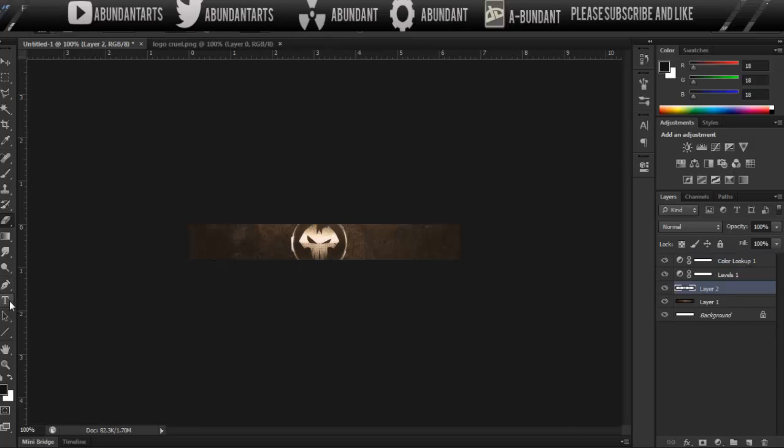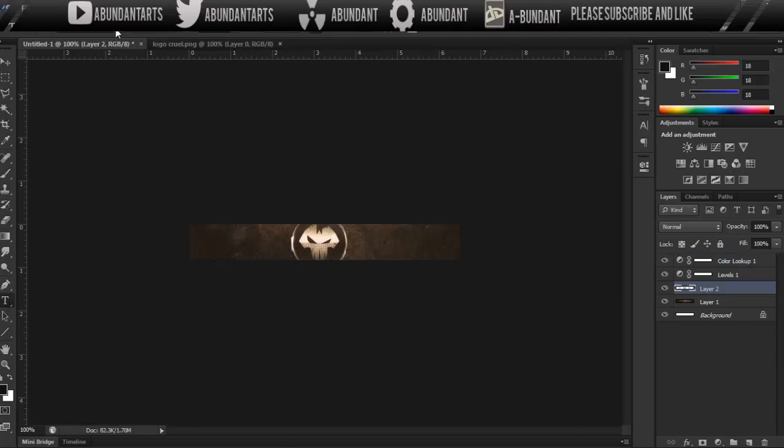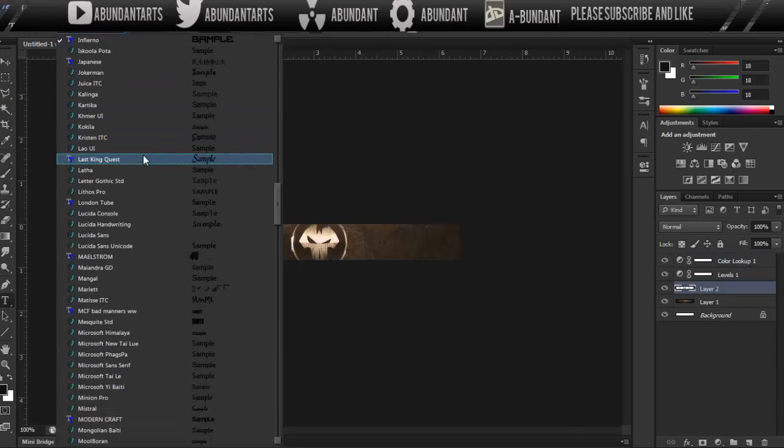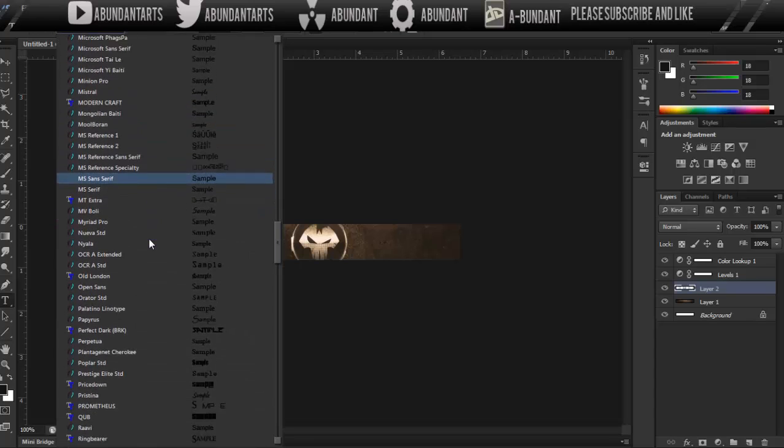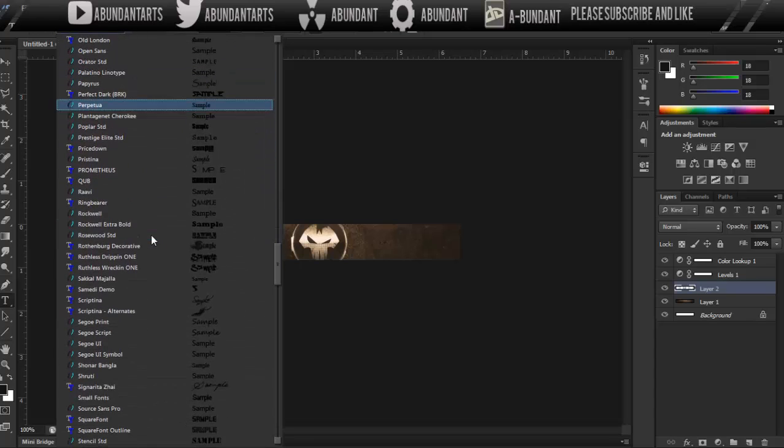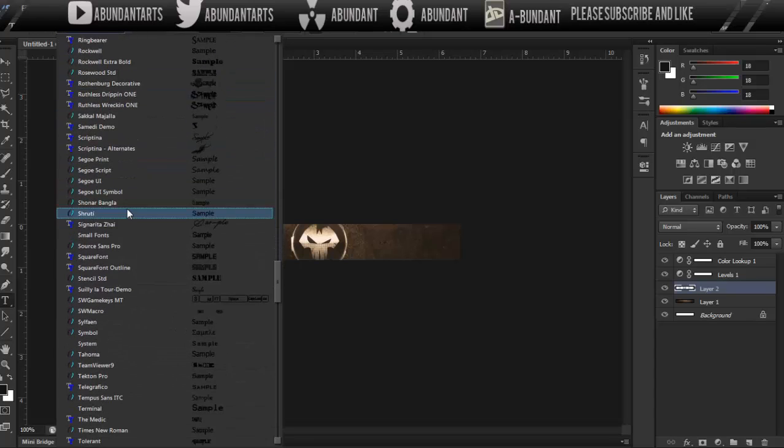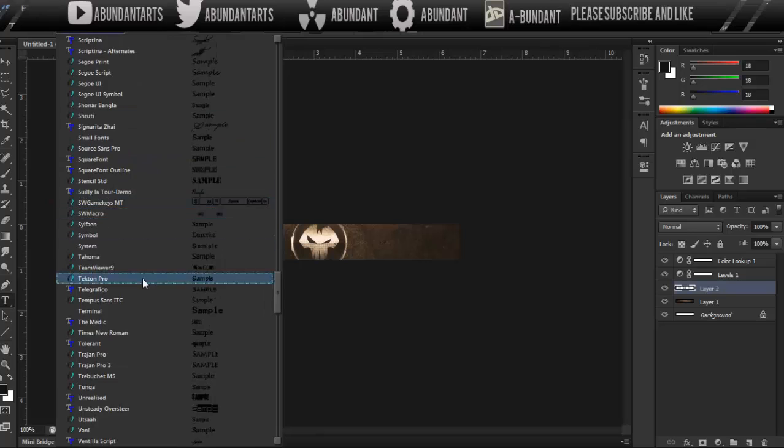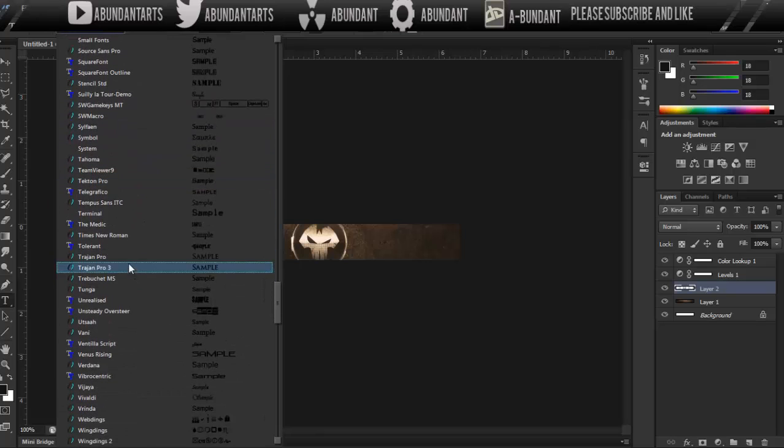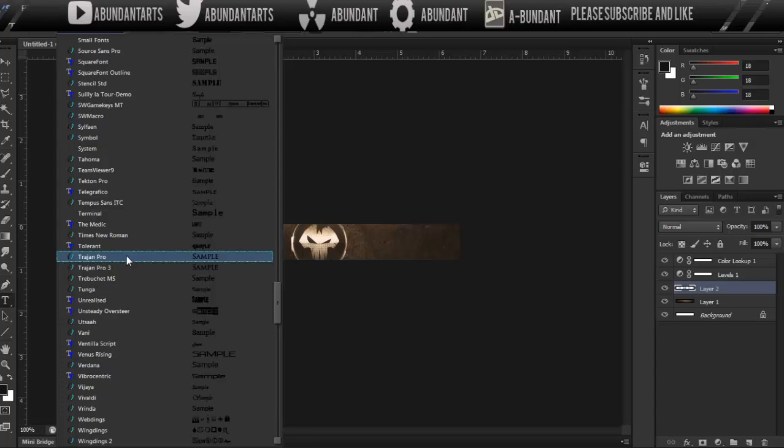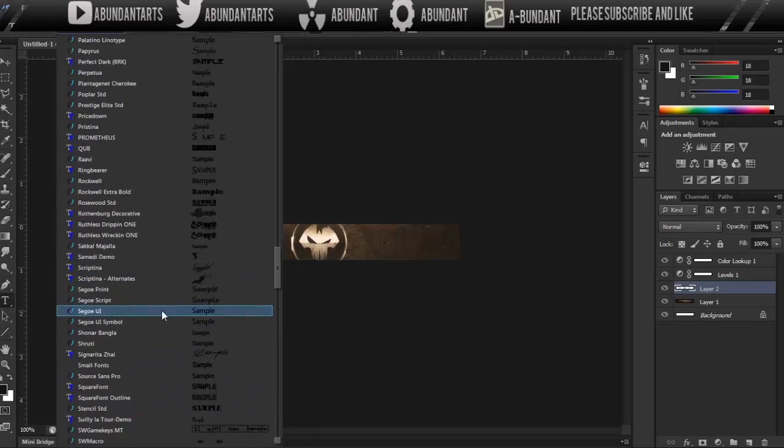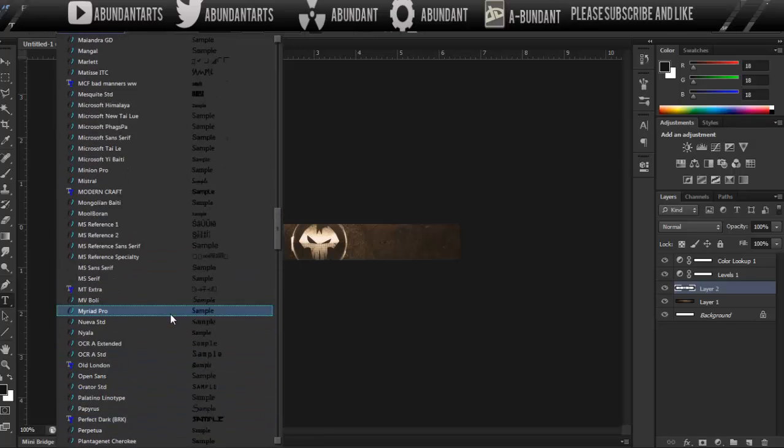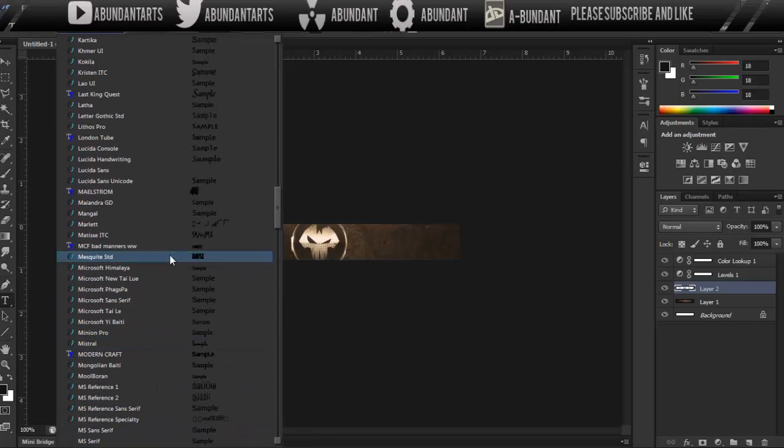So you're going to want to grab your text tool, you're going to want to select a nice text, and the text that Rob, oh my god, High XD, the owner of Old Cruel wanted me to use was, oh I forgot, I think it was Trajan Pro or Trojan Pro. I can't really remember what font he told me to use, but I'm going to go with my gut here, and I'm going to say that we're going to use Impact because it's a nice bold font.